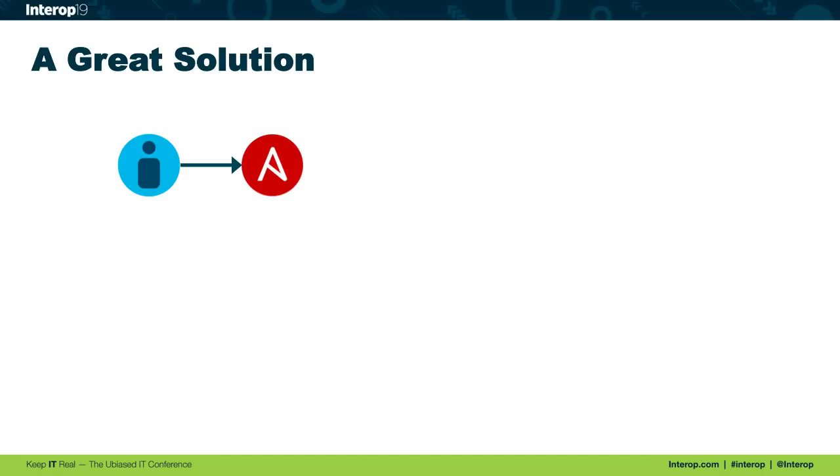At a minimum, we can at least push the configurations that we generate using Ansible that might save us some time as a good first step.